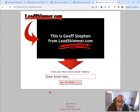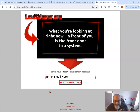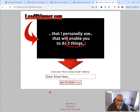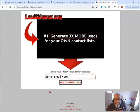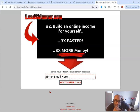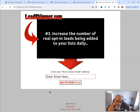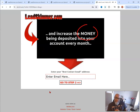Hey, this is Jeff Steven from LeadSkimmer. Right now in front of you is the front door to a system that I personally use that will enable you to do three things. Number one, generate three times more leads for your own content - three times faster than you'd be able to do on your own. Two, build an online income for yourself three times faster, earning three times more money. And three, increase the number of real opt-in leads being added to your lists daily and increase the money being deposited into your account. And it's simple and it's free.